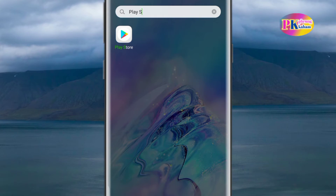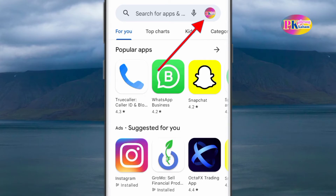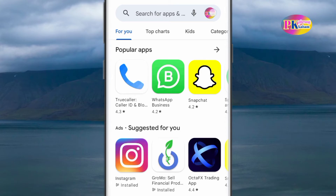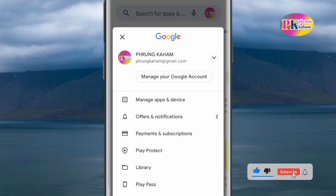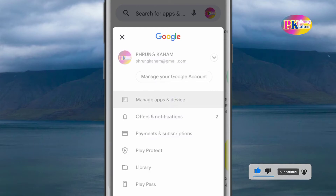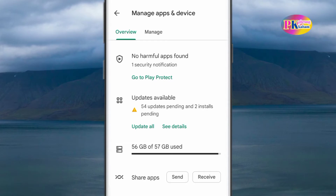The Play Store app is available. If you click on the app, you can click on the app. If you click on the email, click on the link. The Play Store app is available — click on the app. It's available for a total of 54 updates pending and 2 installs pending, with more details for the app. This is the Play Store app.